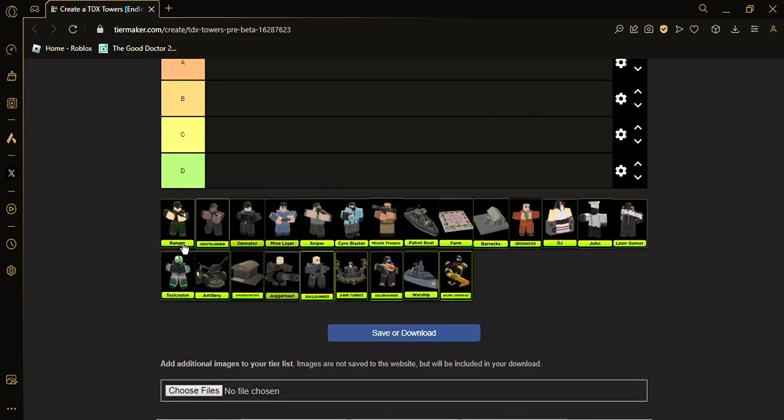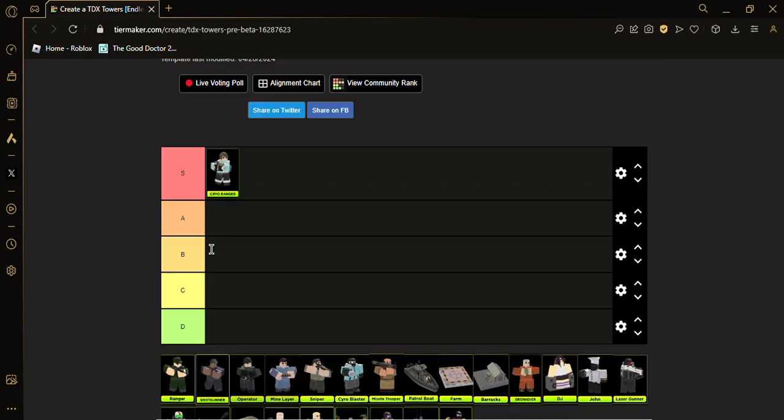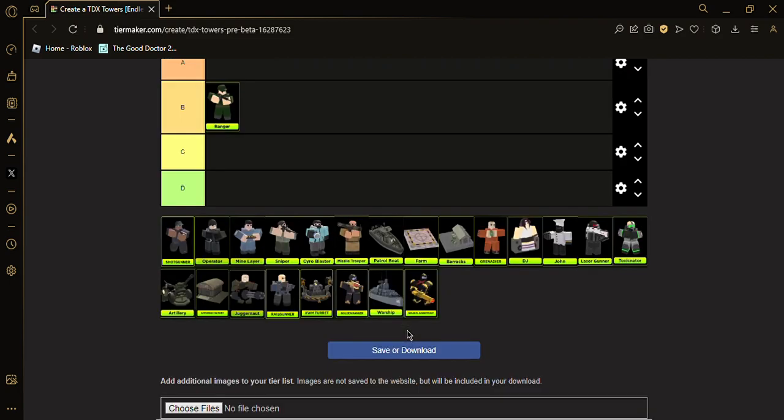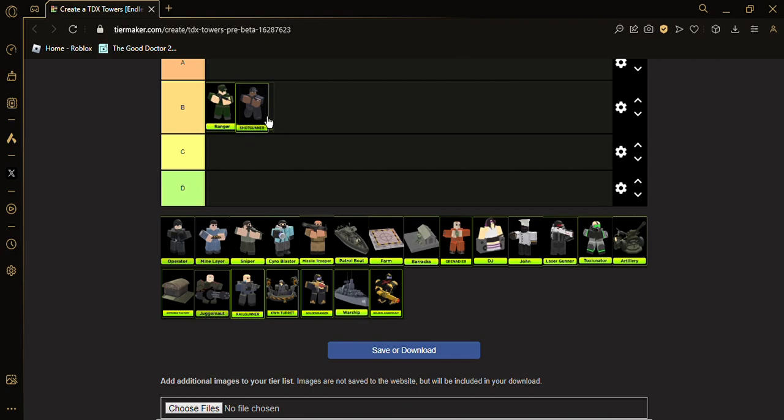Ranger, Merc, B tier. Yeah, Shotgunner probably B tier.